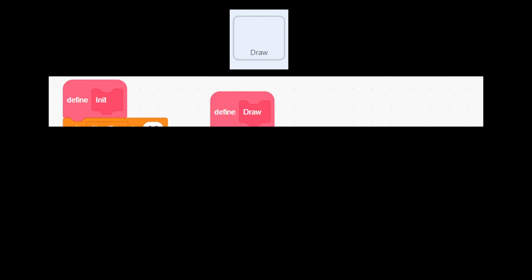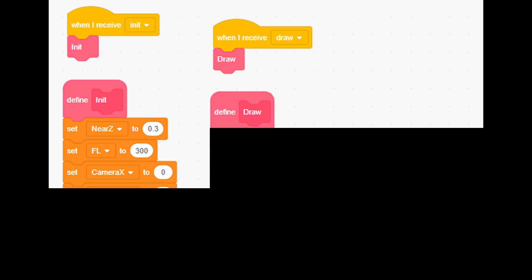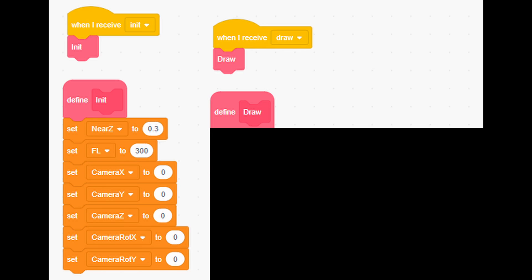Next, create 2 custom blocks, init and draw, and then call them on the broadcasts with the same name like this. Then, inside init custom block, set those variables as shown.